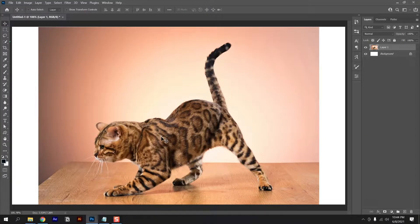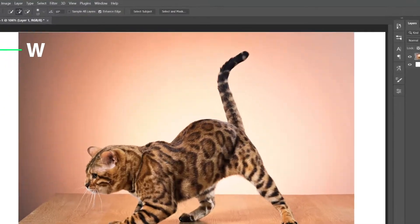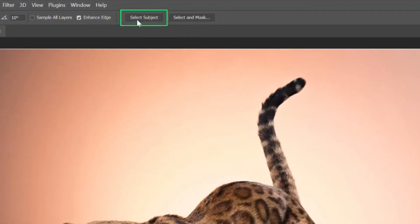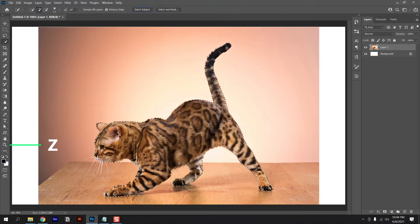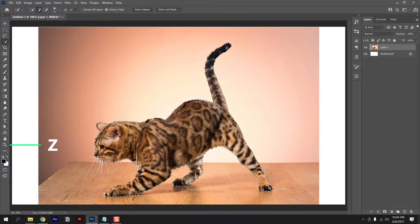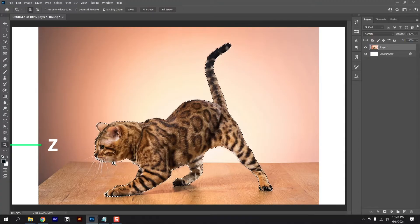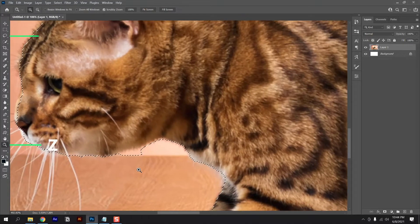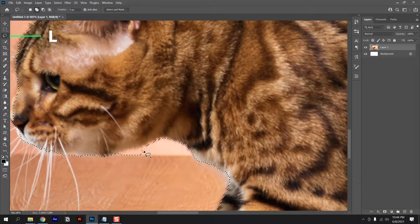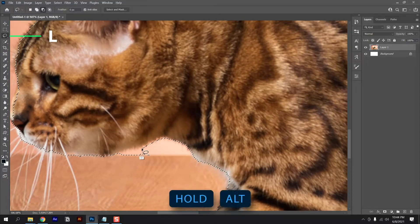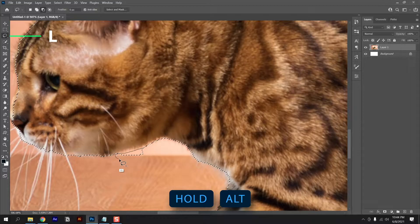So first we need a selection for this cat. Use the select subject for a quick selection. Now zoom in and check for mistakes. Use the lasso tool, hold alt and remove this selected portion right here.